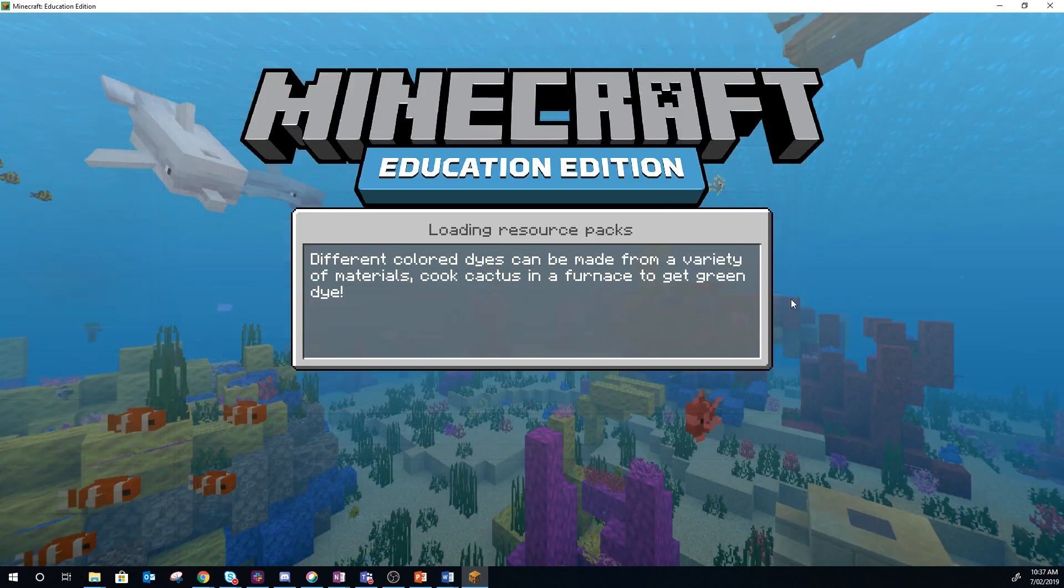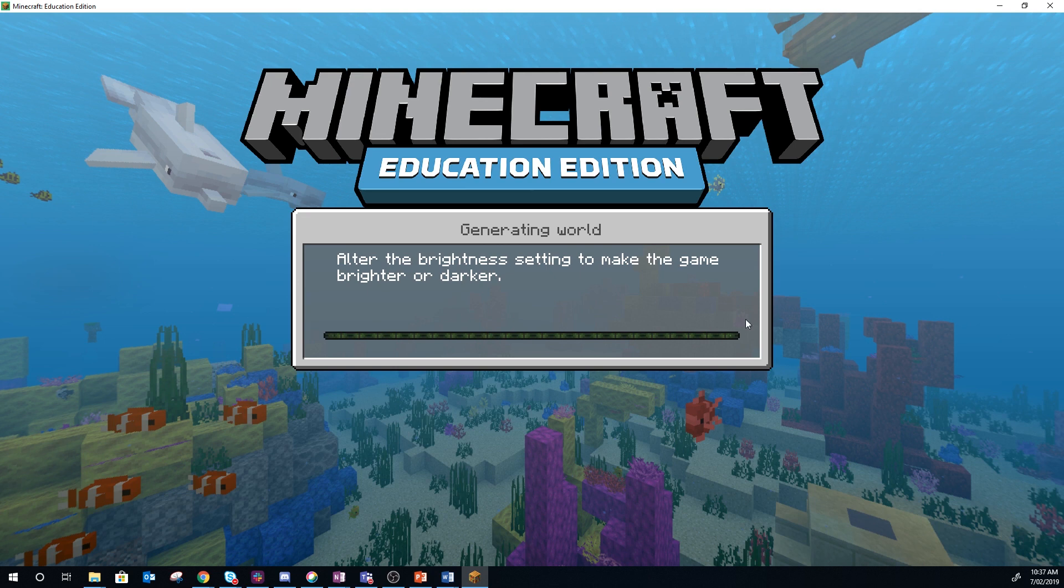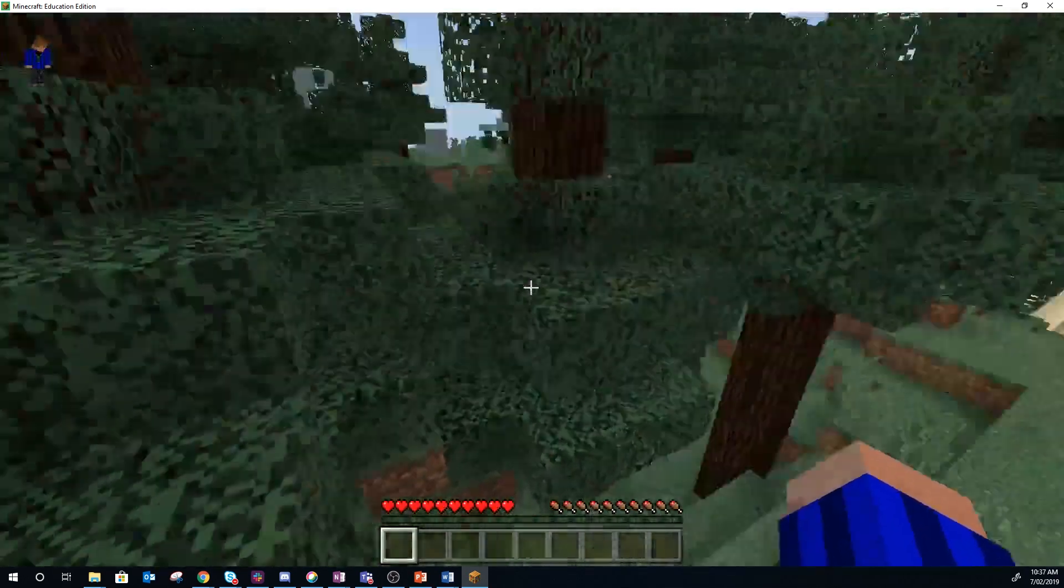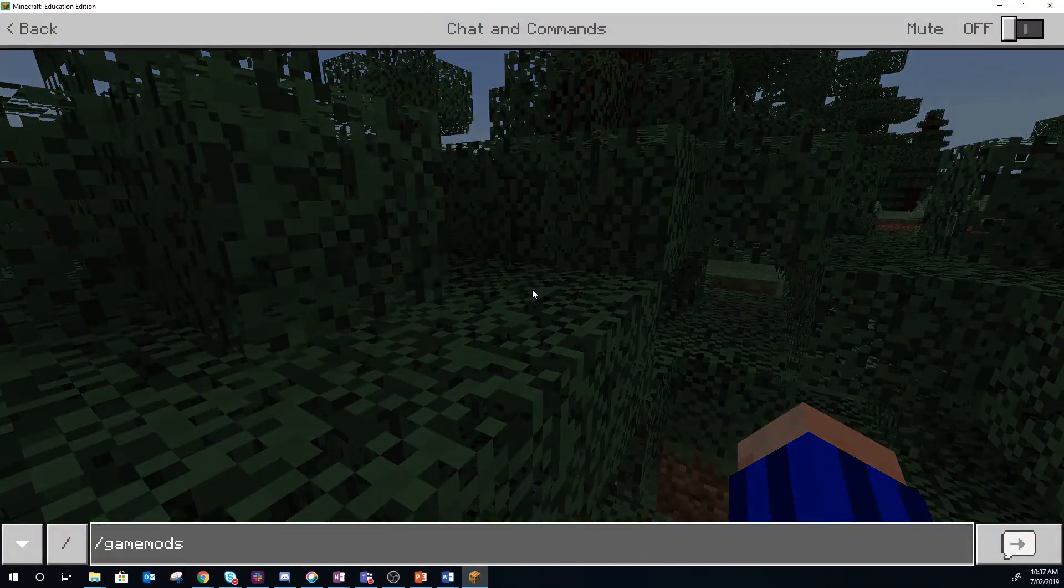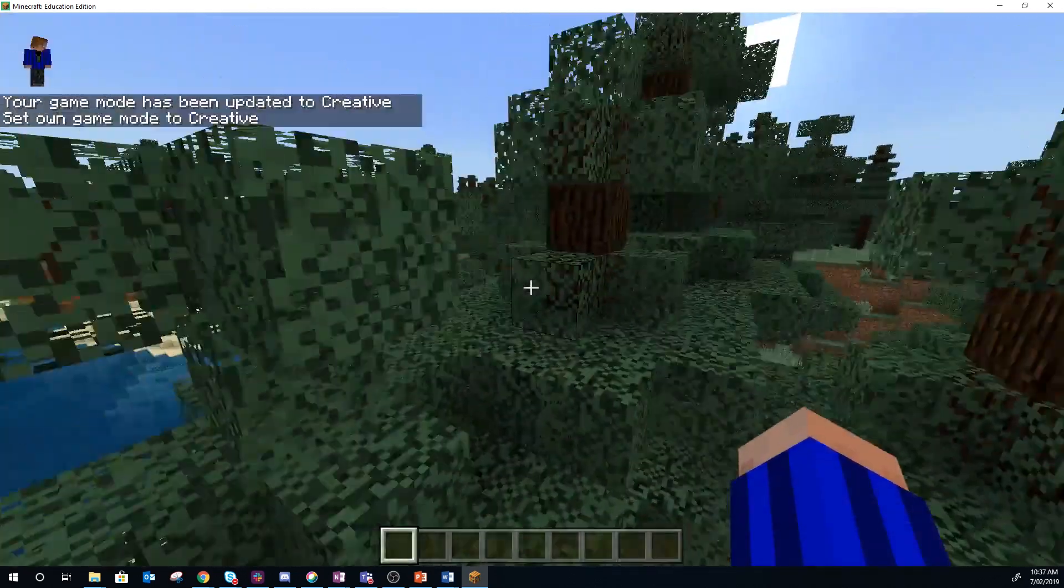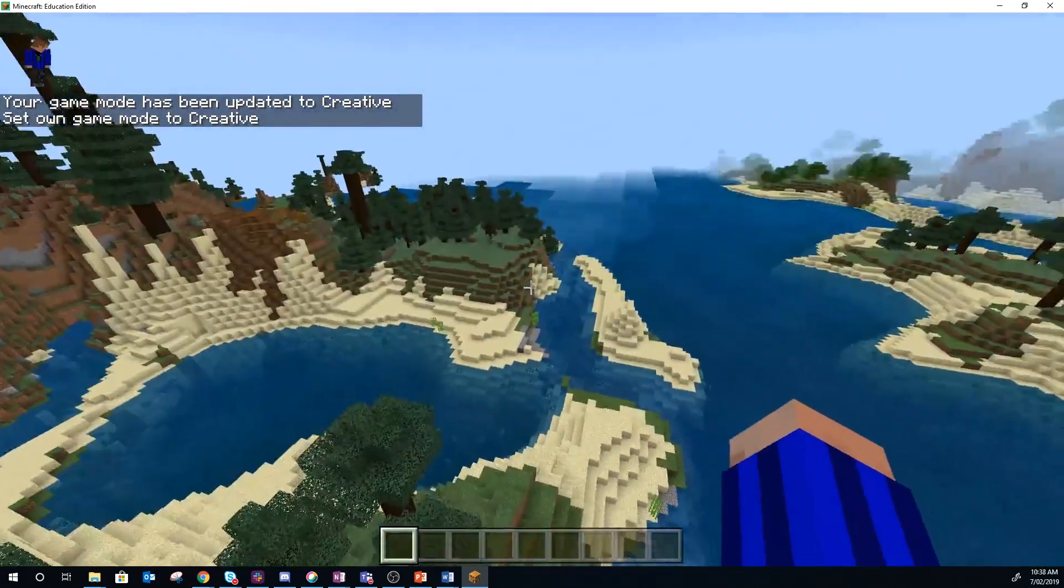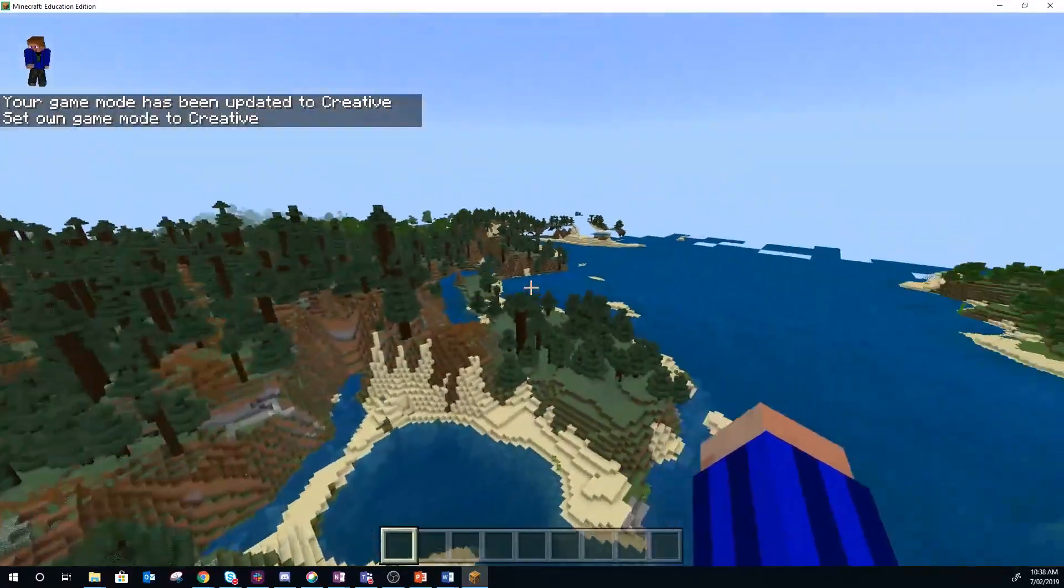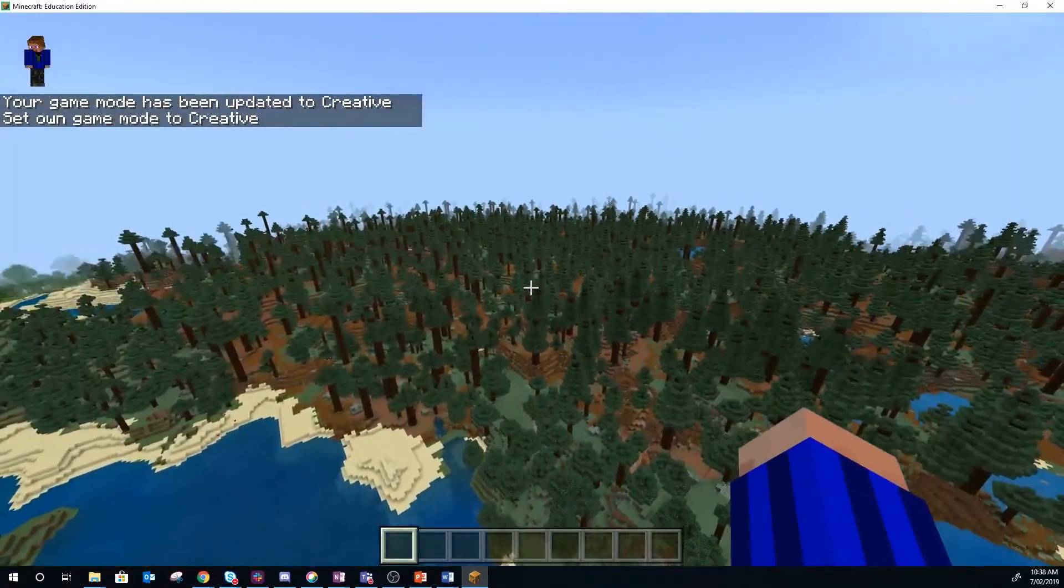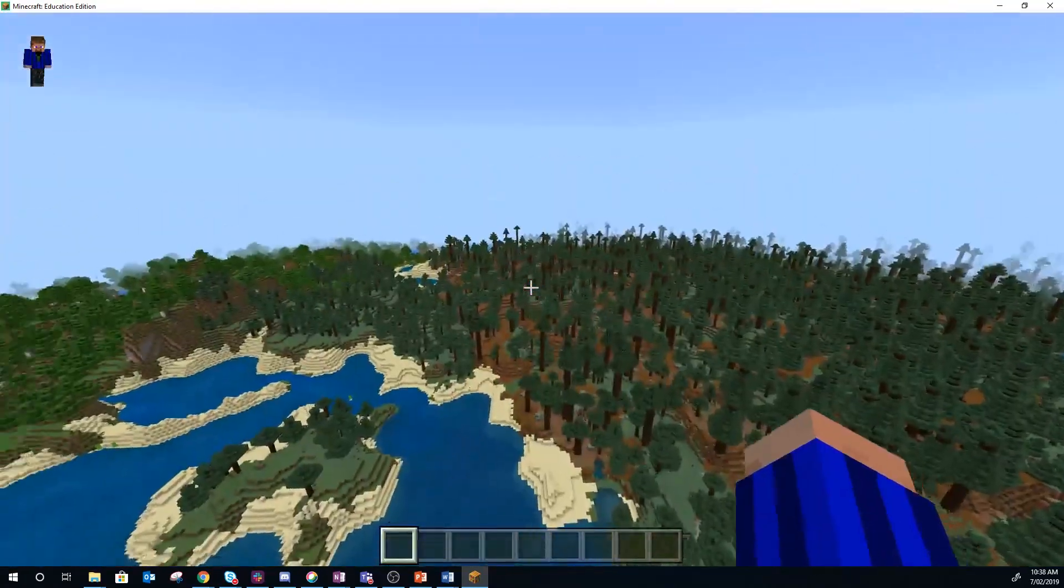What you want to do is because MCEdit can't generate chunks, it looks like it does. When you work with large schematics particularly it does look like it, but it's not actually able to do it. So once you get in, I probably should have made it creative. You want to have a bit of a fly around because Minecraft sort of pretends to generate chunks and you'll see what I mean.